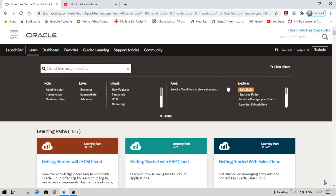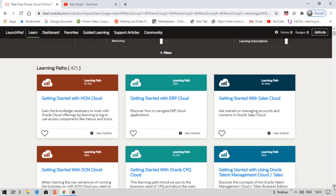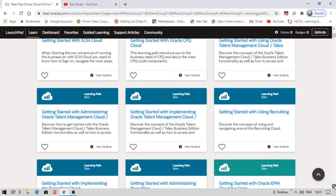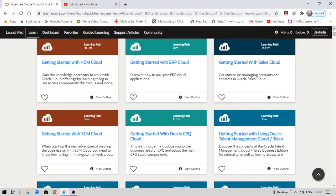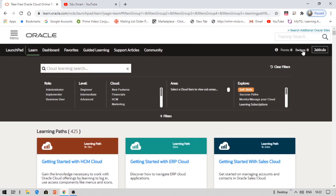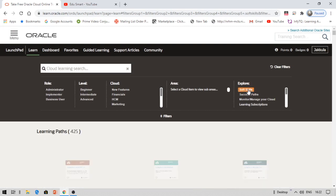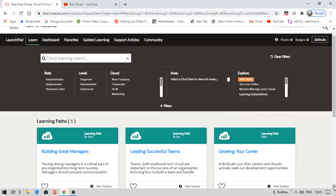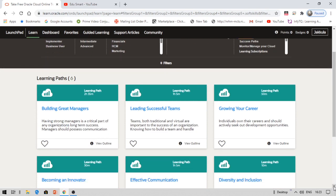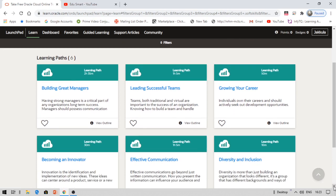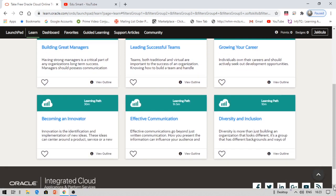Under Explore, you can see the soft skills. These are the soft skills available: Grow Your Career, Building Great Managers, How to Be a Great Manager, Leading Successful Teams, How to Communicate Effectively, Diversity and Inclusion, Becoming an Innovator. These are some soft skills available here. You can read them, complete them, and get your points.